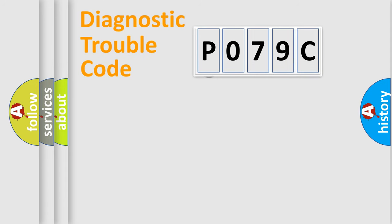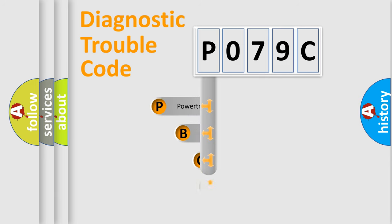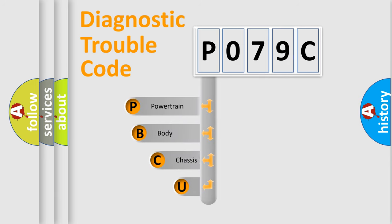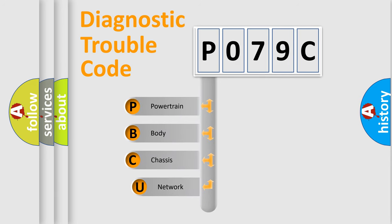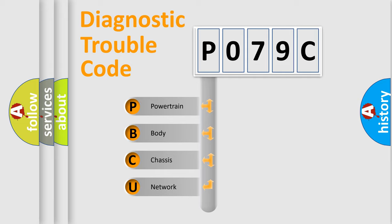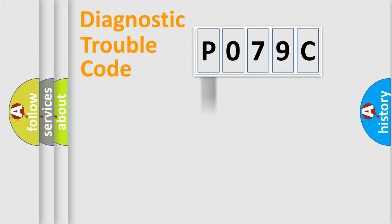First, let's look at the history of diagnostic fault code composition according to the OBD2 protocol. We divide the electric system of automobile into four basic units: powertrain, body, chassis, network.